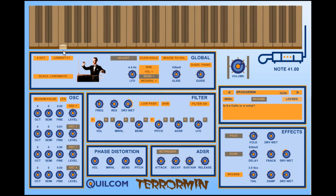The preset that I decided to call Spogamin — I wonder why. It sounds a little bit like a cello at the low end and more like a vocal sound at the top end. When you increase the mouse position you bring in the LFO to modulate the pitch to give you vibrato.